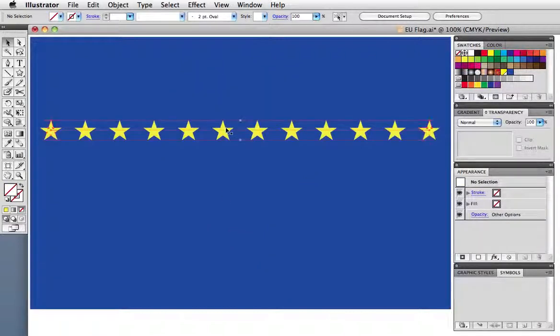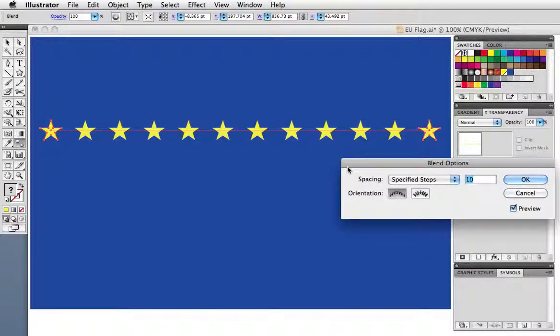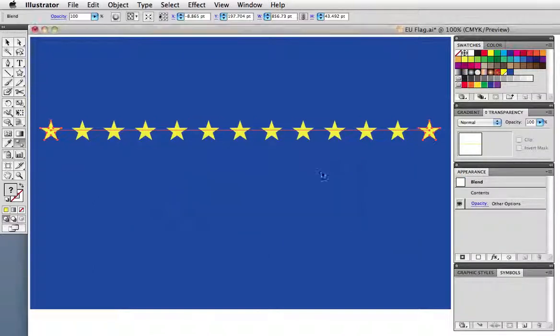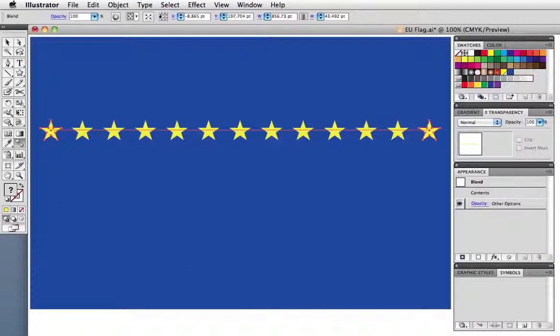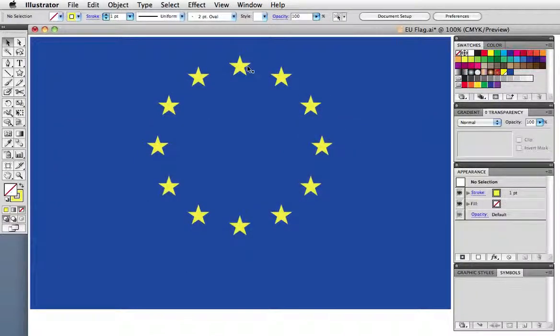So I now know to make the blend with one extra step, in this case for a total of 13, so that when I cut the path and two stars overlap I'll have 12 objects evenly distributed around the circle.